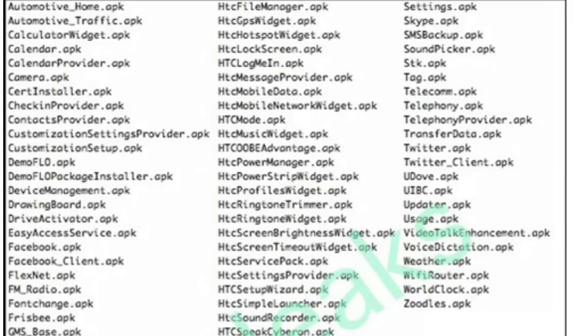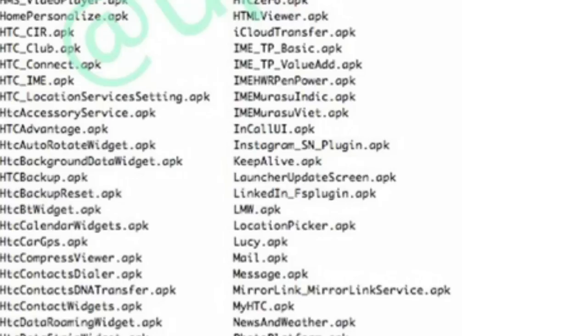the HTC One M9 will likely be a 5-inch 1080p handset with a Snapdragon 810 chipset, octa-core, 3GB of DDR4 RAM, and a 20-megapixel camera on the back. Right now you're actually seeing the list of